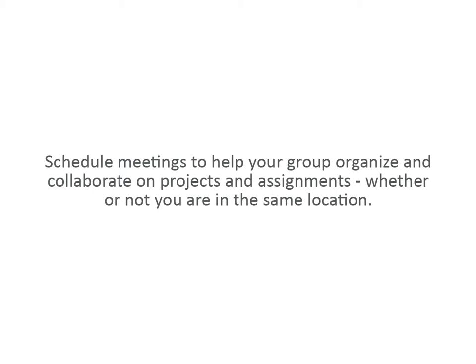Schedule meetings to help your group organize and collaborate on projects and assignments, whether or not you are in the same location.